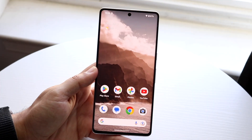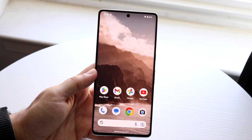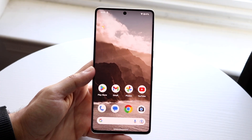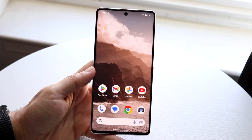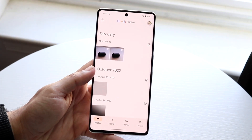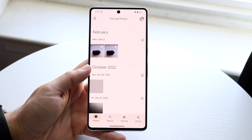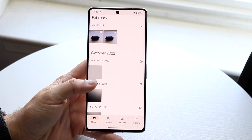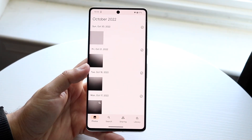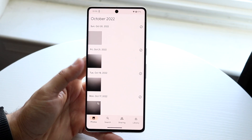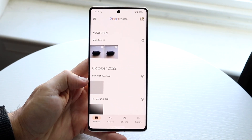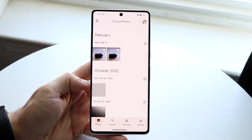You might be trying to figure out how you can delete your duplicate photos on your Android phone. This basically means that you have a bunch of photos on your Android device that are duplicates — either the same exact photo or the same type of photo — and you might be trying to get them deleted.